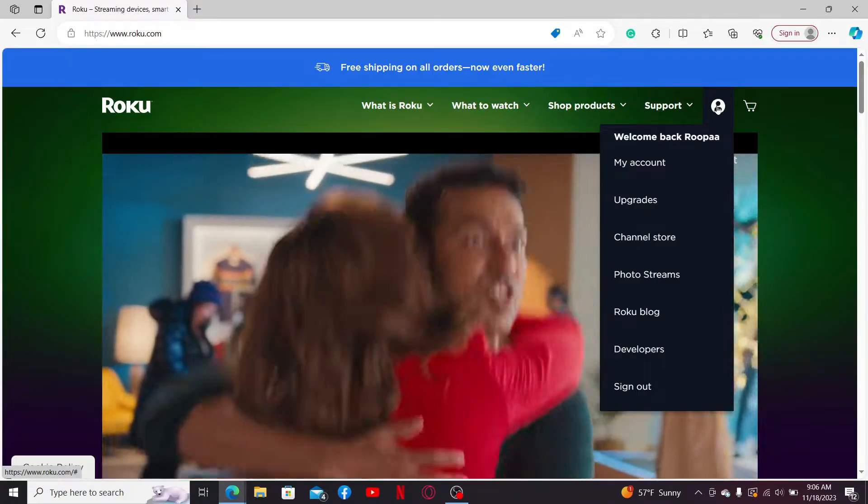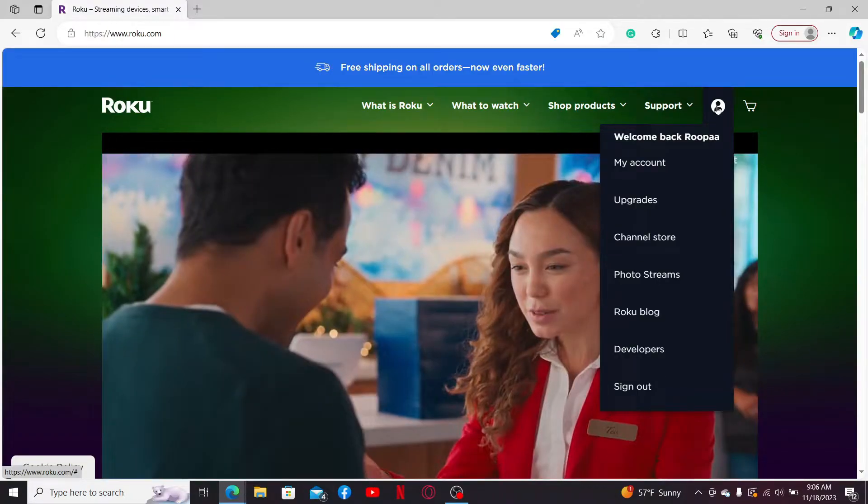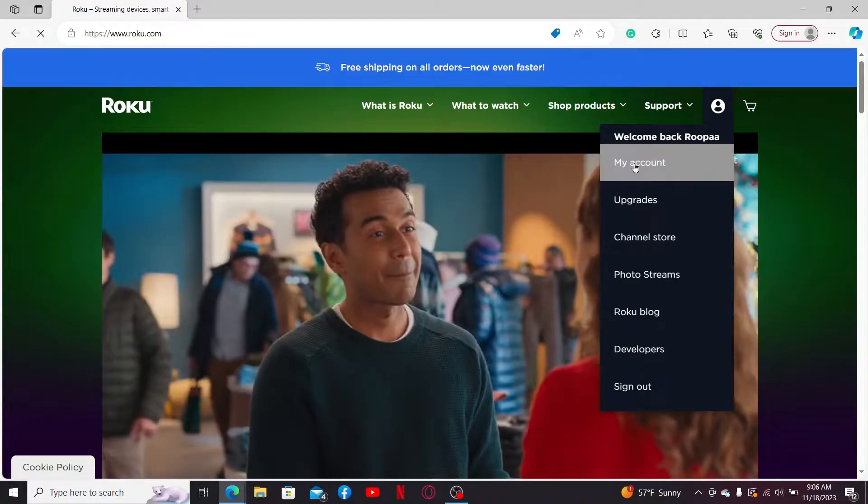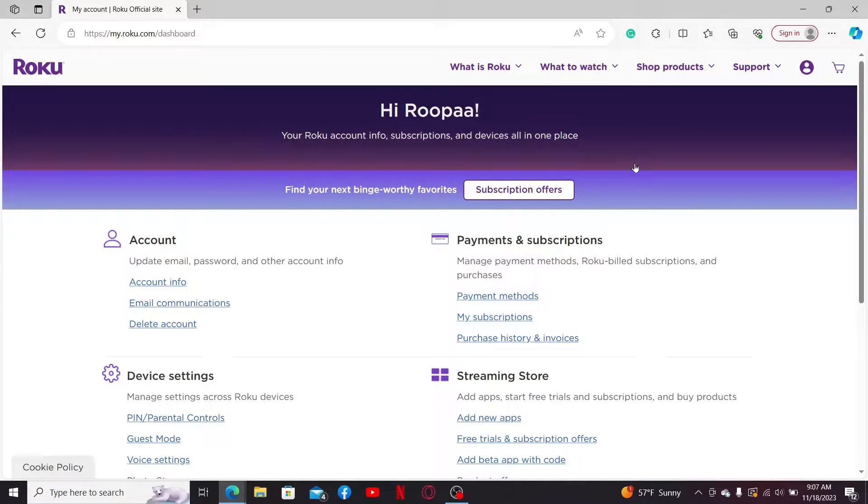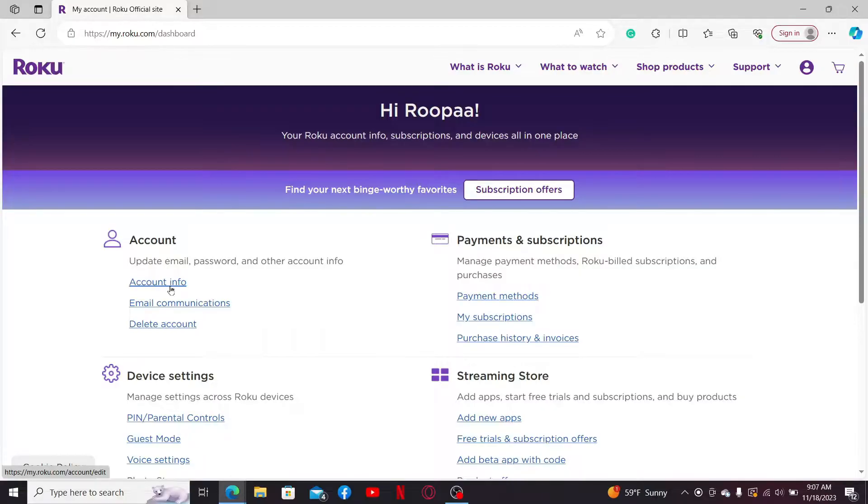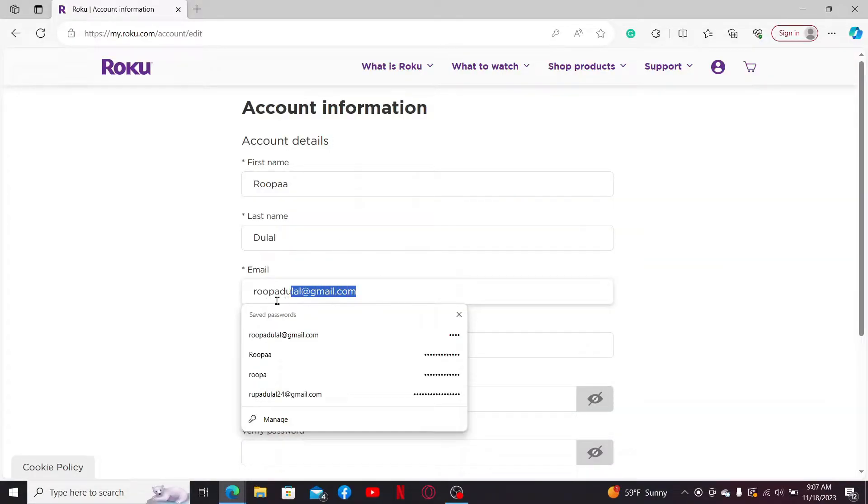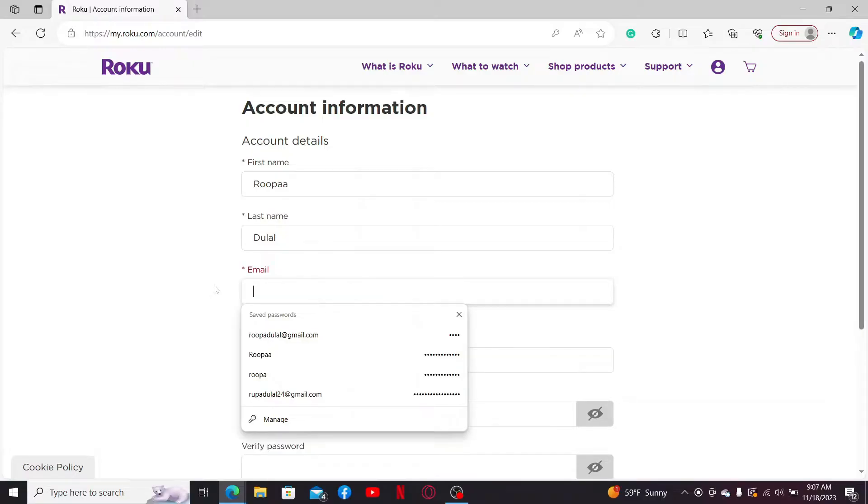This will take you to your MyRoku.com dashboard. Under Account, click on Account Info. Go to the email text box under Account Information, erase the current email, and type in the new email you'd like to use.